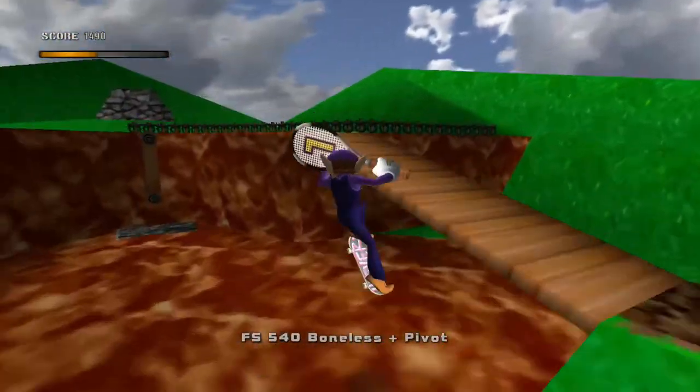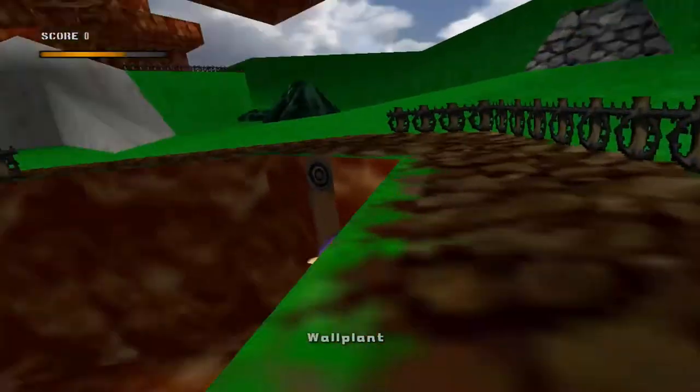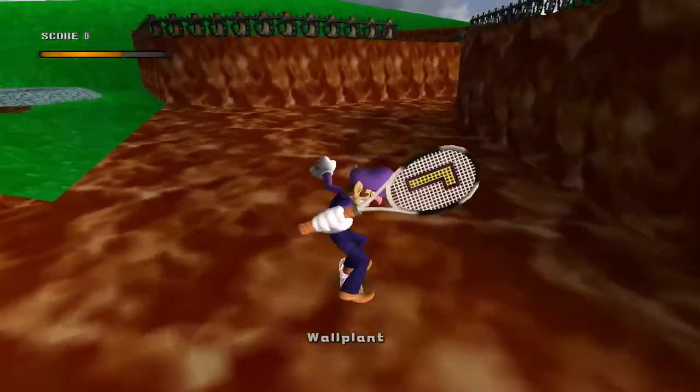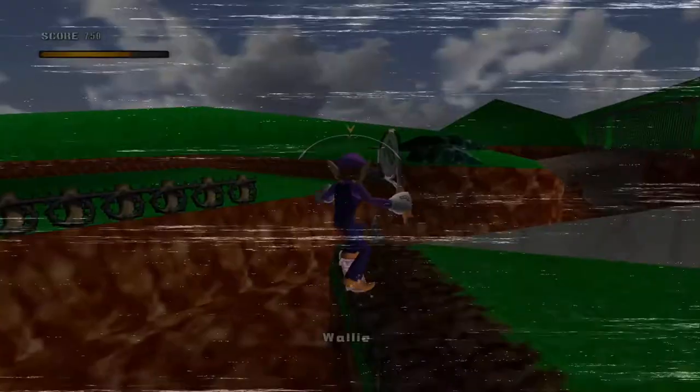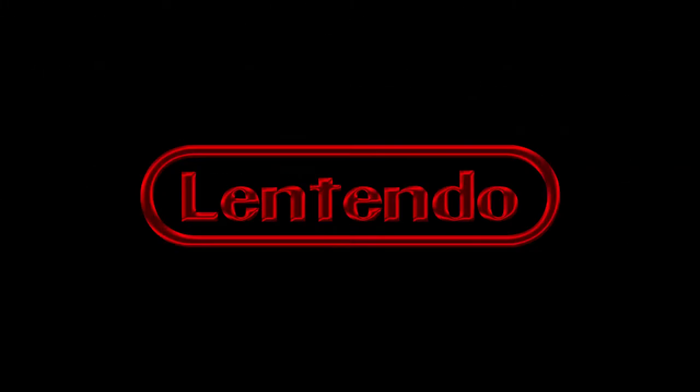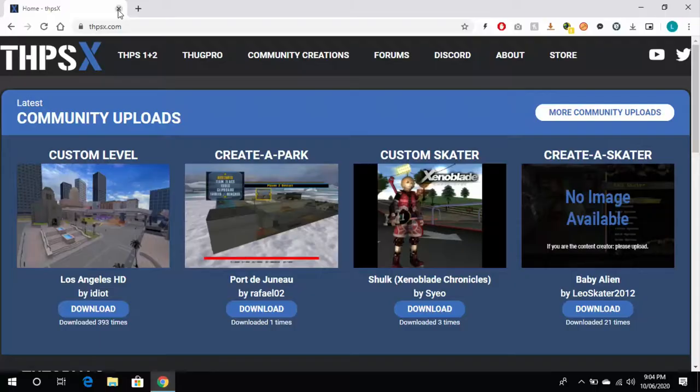Hey, welcome to another ThugPro video. In this video I'm going to teach you how to Lintendo, but not really. Let's get it. Hey guys and welcome to another Lintendo video. In this video I'm going to show you how to add custom skate parks.